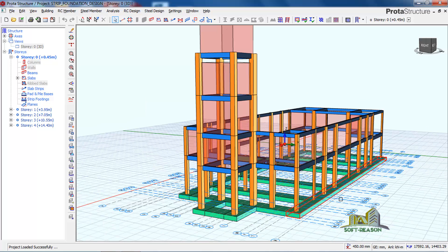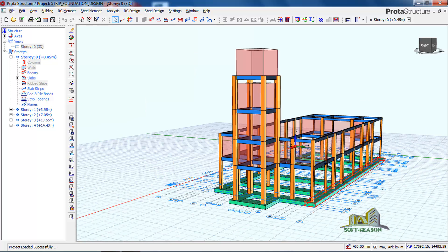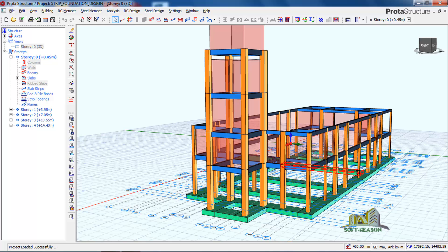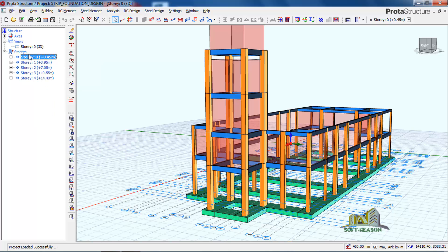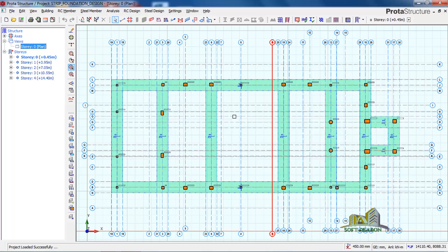Let's start. We go to Story Zero — double click there — then navigate to our plan view. Once we navigate to our plan view, we are going to draw our foundation strips. Click on Slab Strips to draw our slab strips.